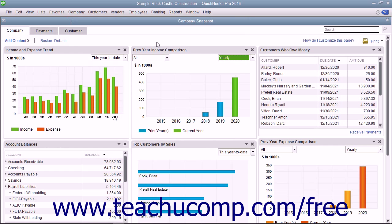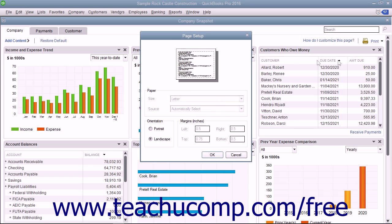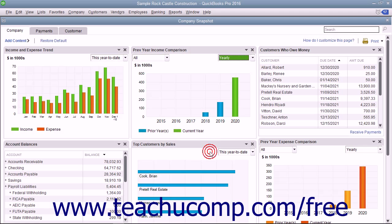To change the page orientation and set other page setup options before printing, click the Print drop-down link in the upper right corner of the tab and then select the Set Orientation command from the drop-down menu to open a Page Setup dialog box. Here you can set the paper size, page orientation, and margins for the print job, and then click the OK button to apply your choices.